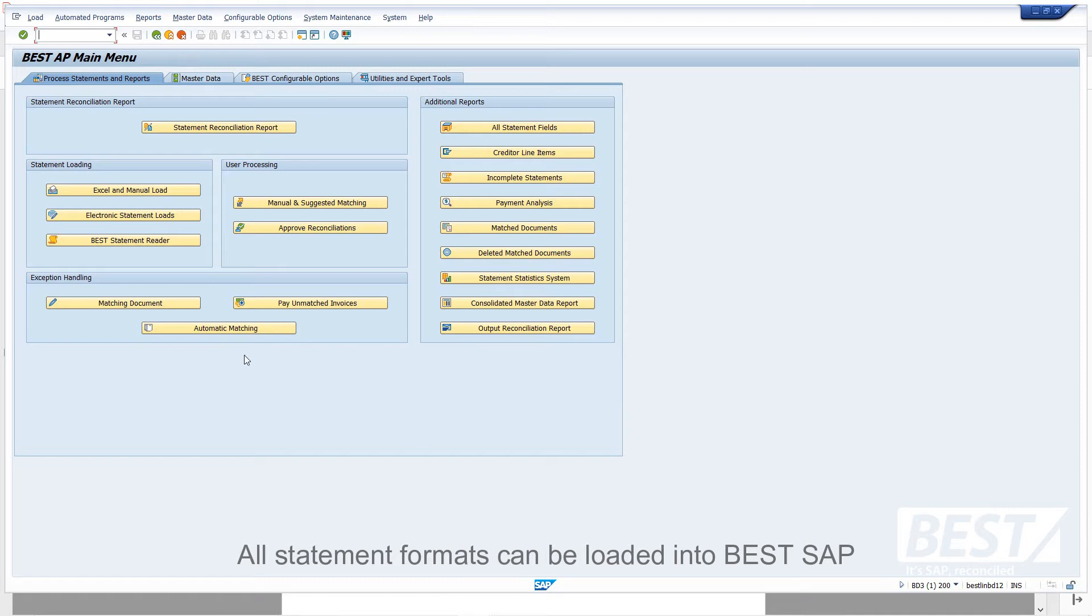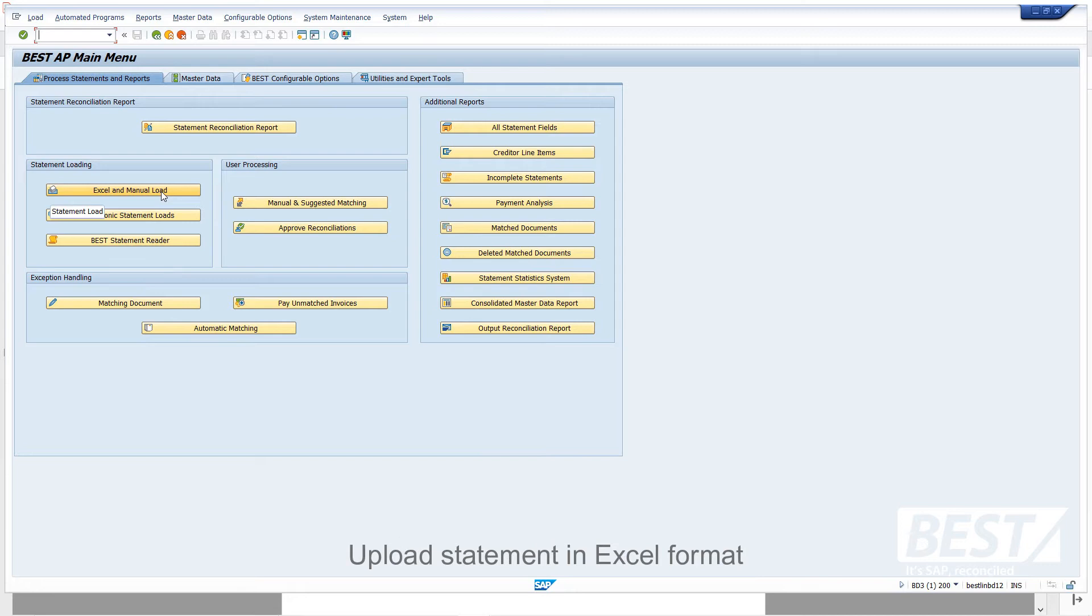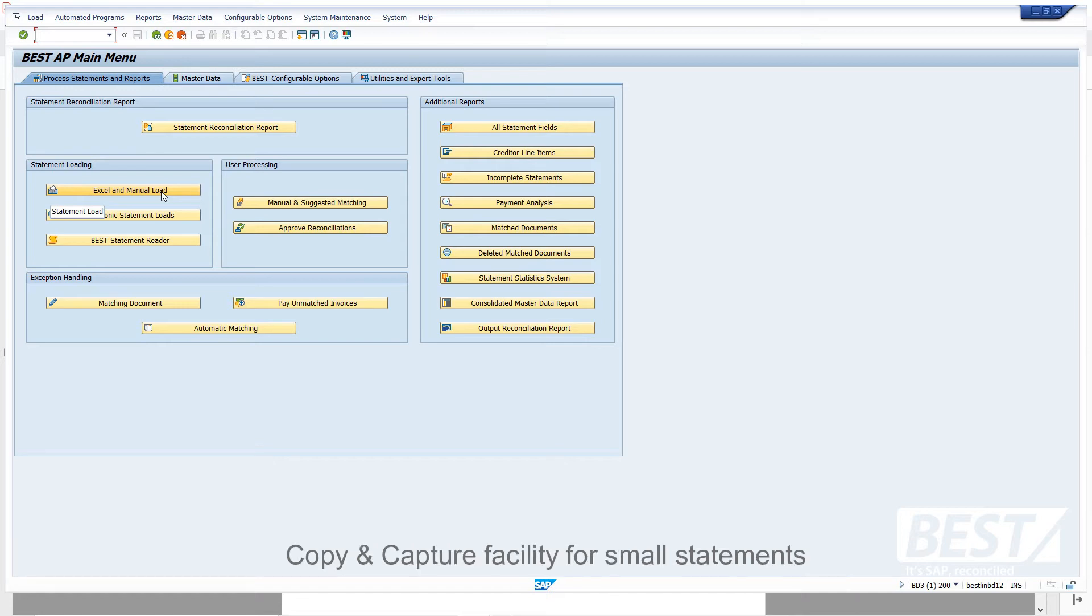BEST is running at many different customers who use a number of different ways to load statements. All the possible methods are available. On the left in the middle of this menu, we can see options for some of the ways. Where it says Excel and manual load, users can upload Excel spreadsheets into SAP. Within that same transaction, there's also a quick copy capture facility for small PDF or paper statements.